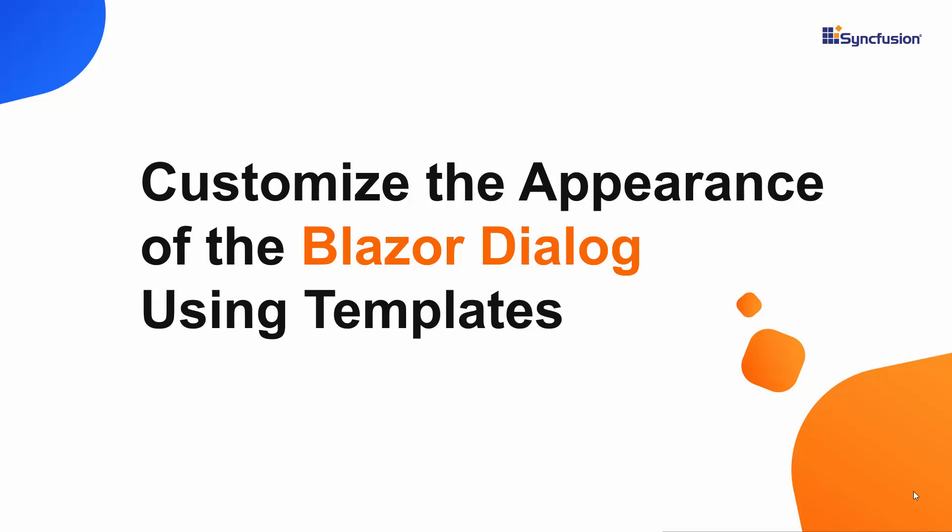Hi everyone, welcome back. In this video, I will show you how easily you can change the look of the Blazor Dialog control using a built-in template property.